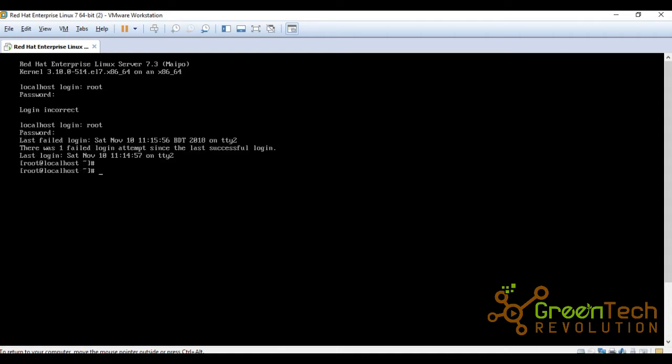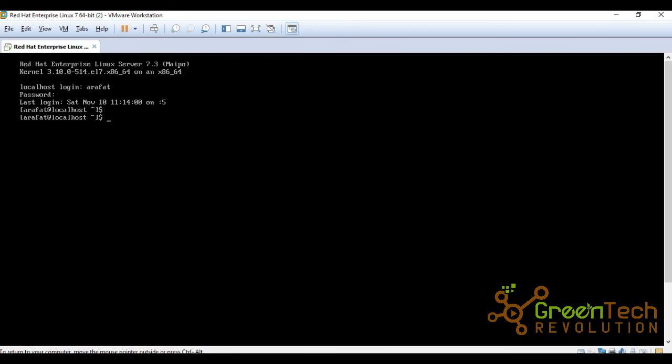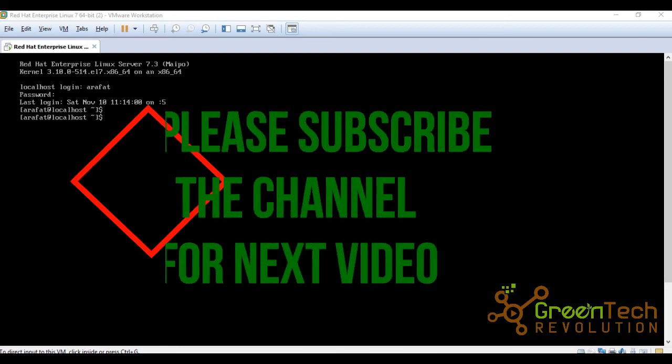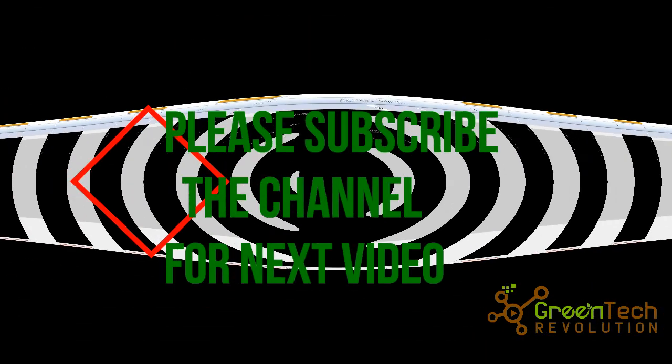Logout user by typing exit. Now logging in as member user. Username Arafat, enter password. Now under username Arafat. Thank you for watching. Please subscribe to the channel for next tutorial.